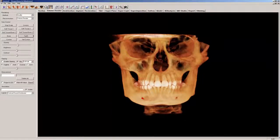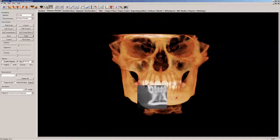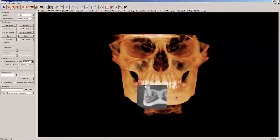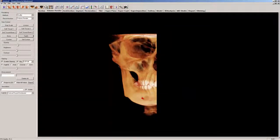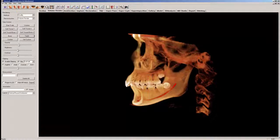Welcome to a demonstration of the volume rendering tools available in NVivo 5 3D imaging software powered by Anatomage. This video will examine impactions as well as an odontoma. Using 3D cone beam computed tomography, your patients will benefit from less surgical uncertainty than when diagnosed with two-dimensional radiography.